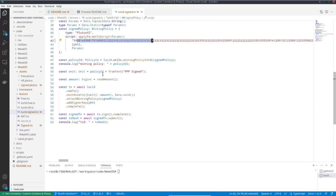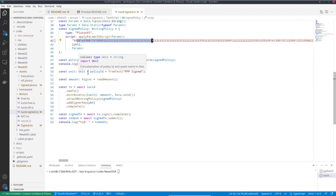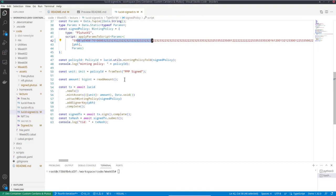And then I can proceed more or less as before. So I can get the policy ID, I can log it. I can compute my asset class, which is called unit in Lucid. I query the user for the amount and now I construct my transaction.